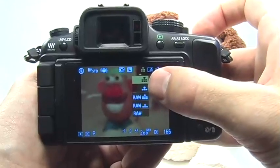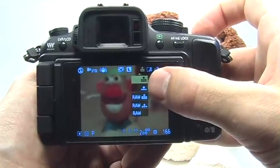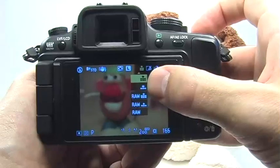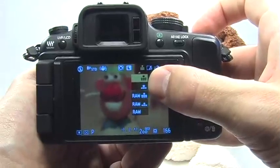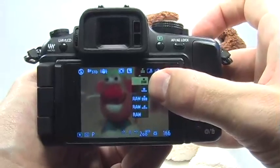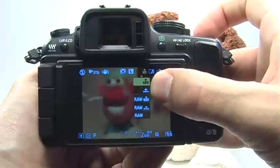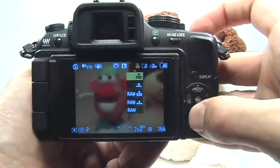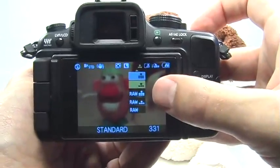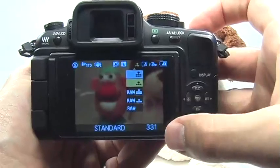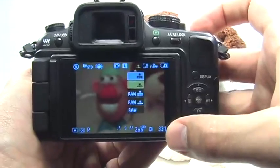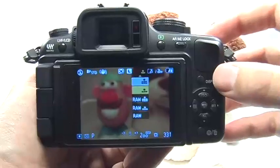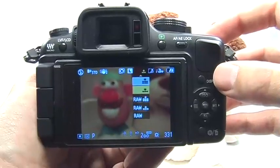This is your quality setting. The first option is also the default option, and this is the best quality JPEG the camera can produce. Down one is the standard quality JPEG. You can take a lot more pictures on the memory card, but the quality is sacrificed.